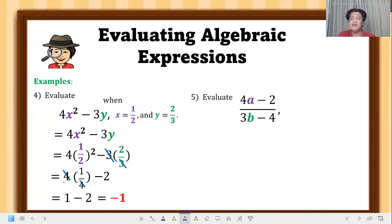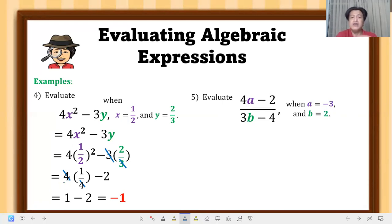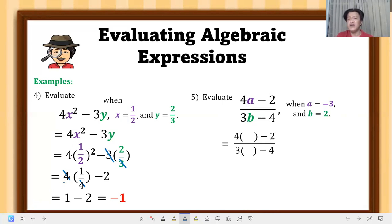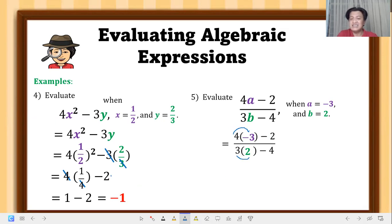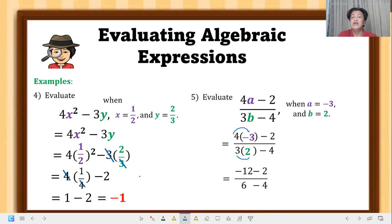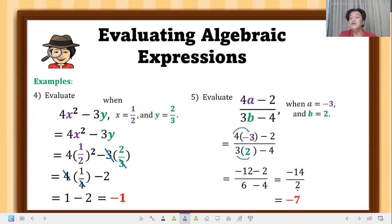Example 5: evaluate the expression (4a minus 2) divided by (3b minus 4), where a equals negative 3 and b equals positive 2. Replace a with negative 3 and b with 2. Perform multiplication first: 4 times negative 3 equals negative 12, and 3 times 2 equals 6. So we have negative 12 over 6. Simplify the numerator: negative 12 minus 2 gives negative 14, and the denominator 6 minus 4 gives 2. Then negative 14 divided by 2 equals negative 7.